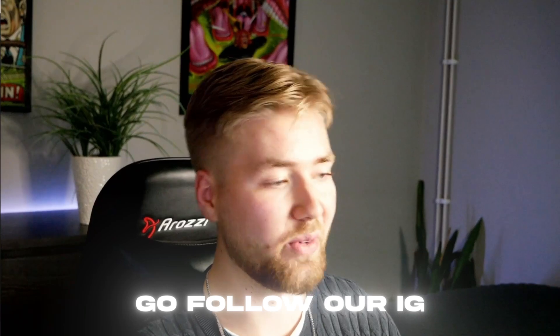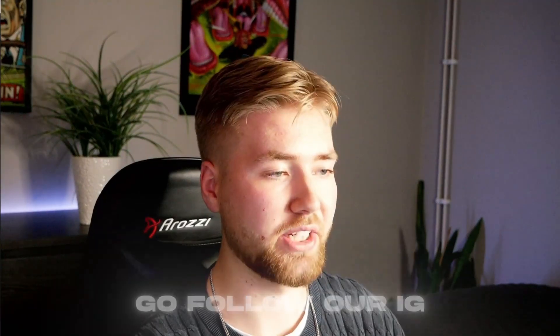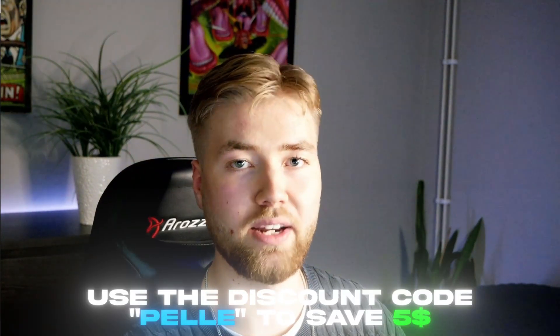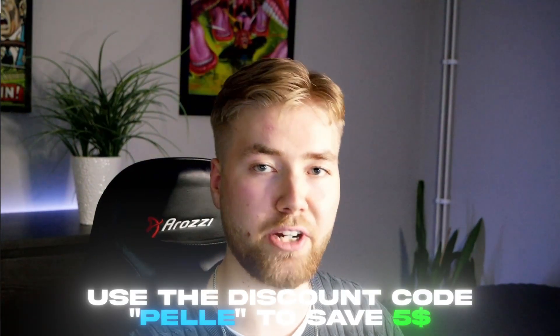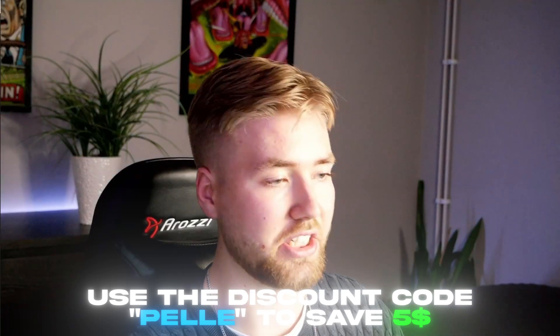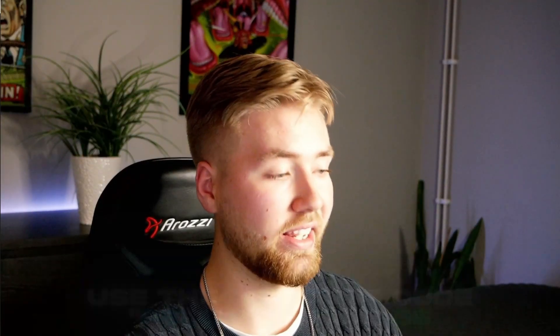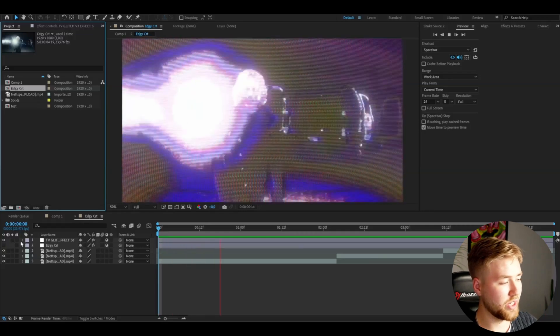It looks very good. If you want to check this pack out, you can use the discount code Pelle to save $5, and this is genuinely my best editing pack so far. But let's get back to the edgy CRT effect here.